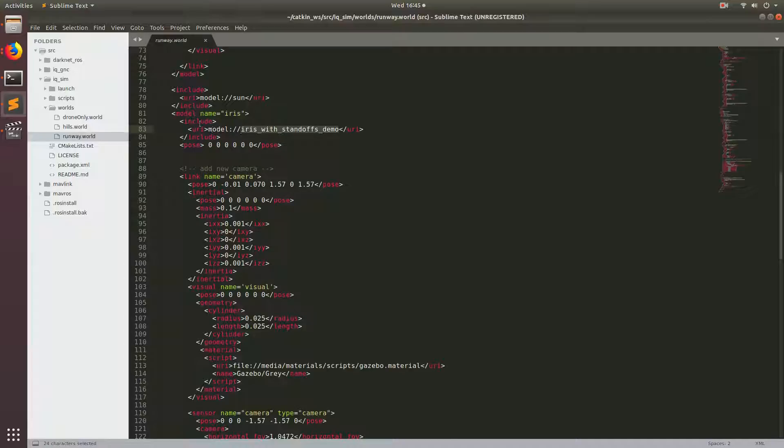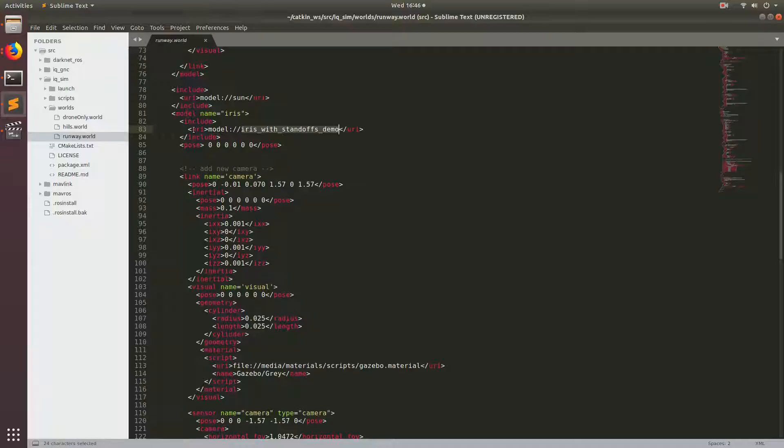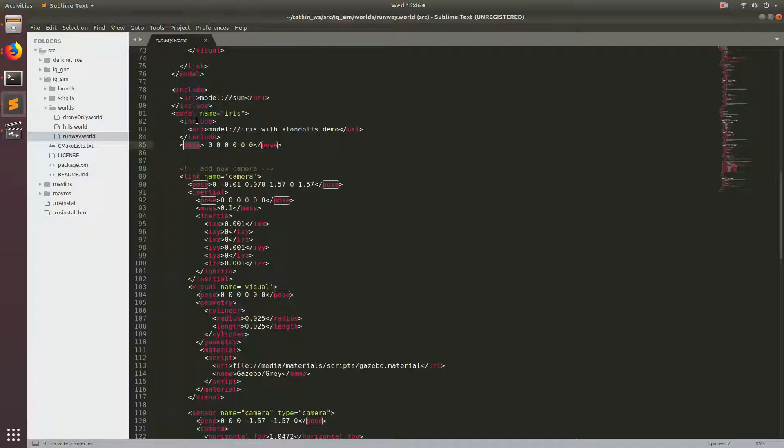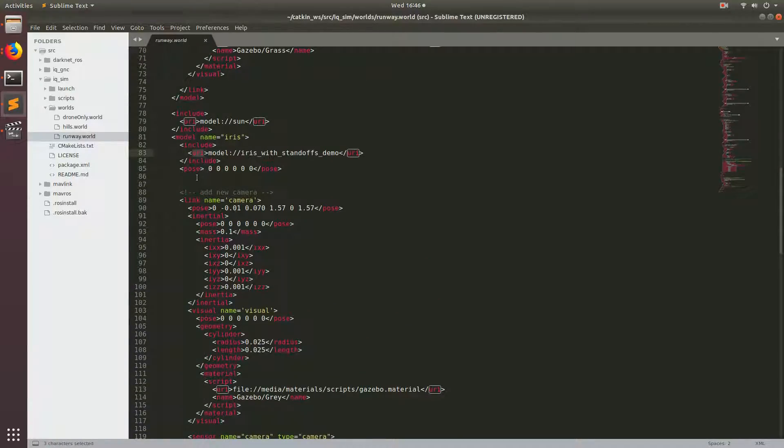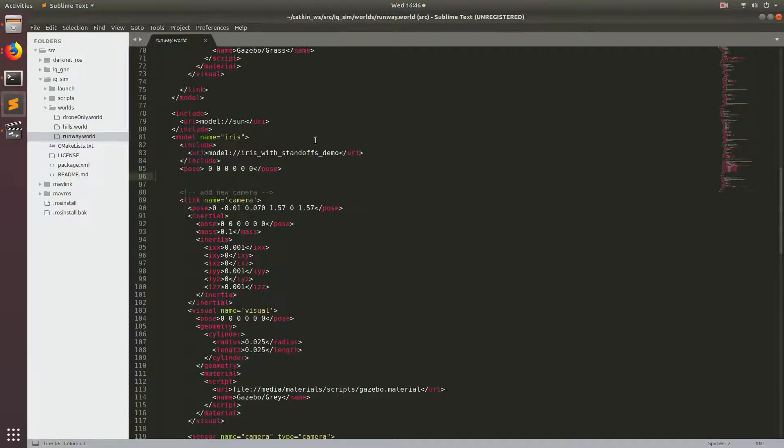So it comes here and goes, okay, go to the gazebo models path and look for the model iris with standoffs demo, then it puts it right there. Then there's this pose tag. This pose tag says where in the world this model is going to be. That in itself would be enough to specify your drone model.